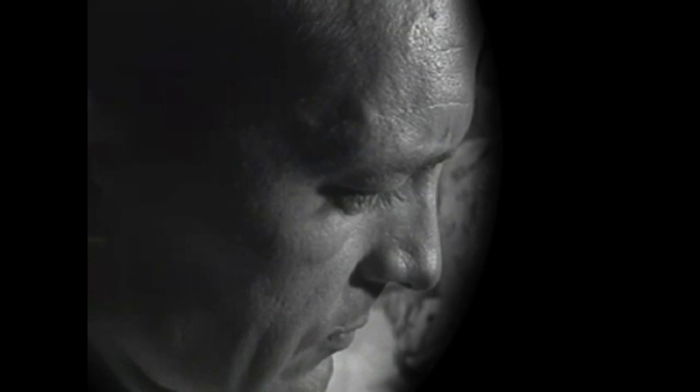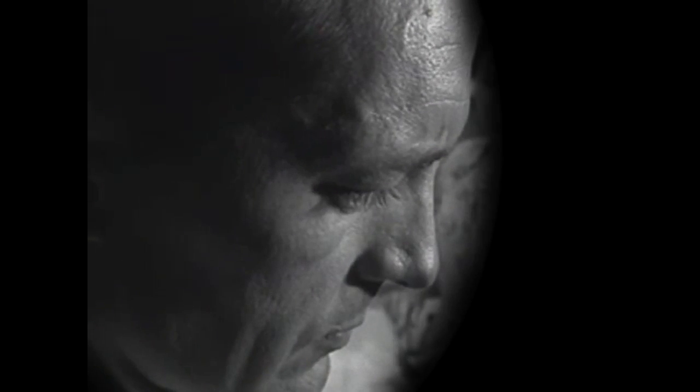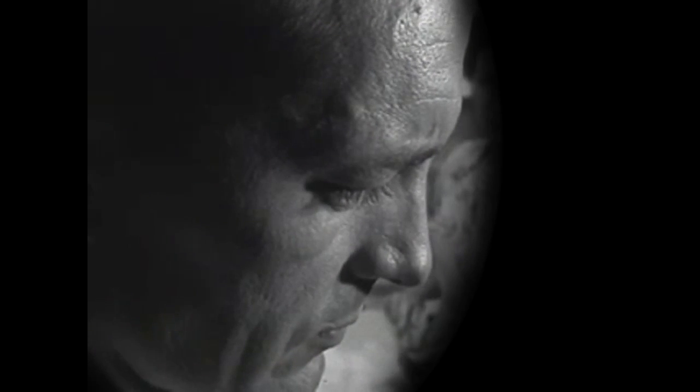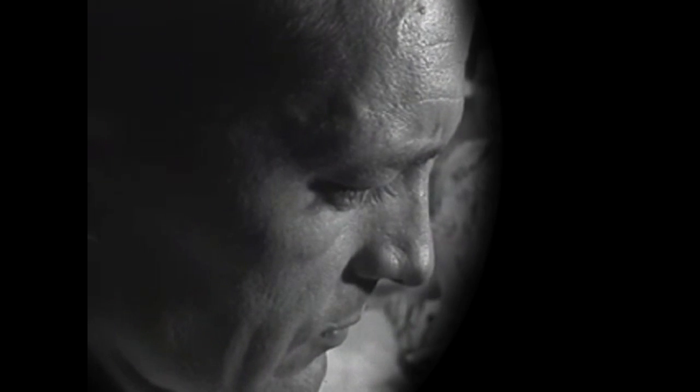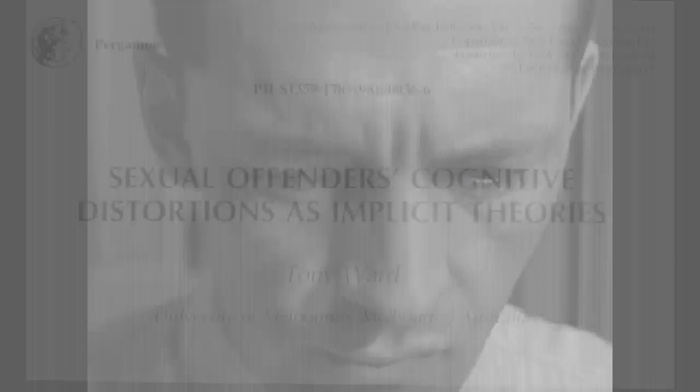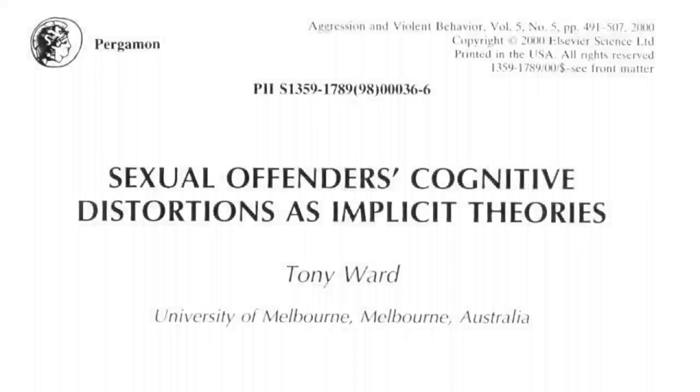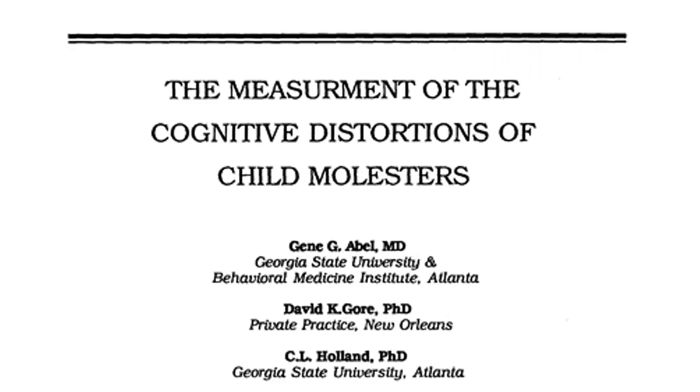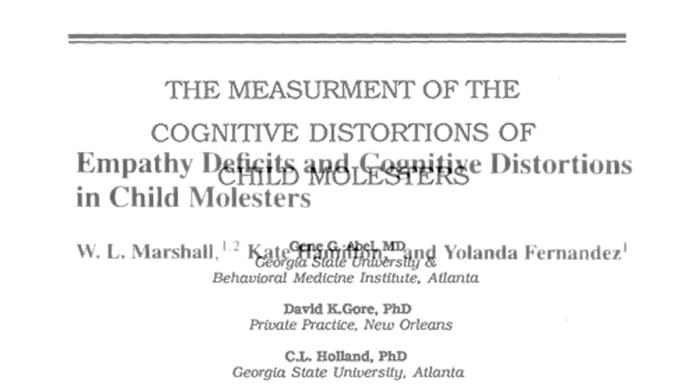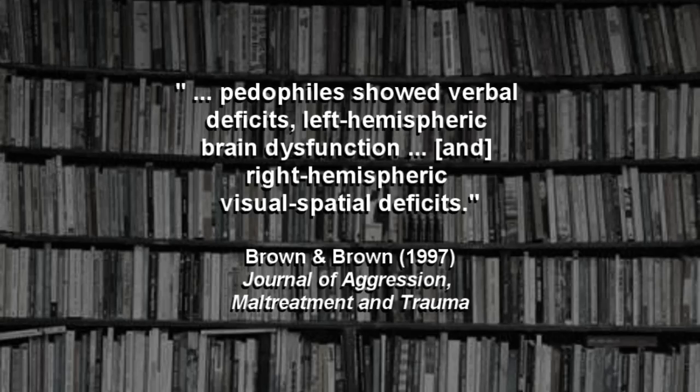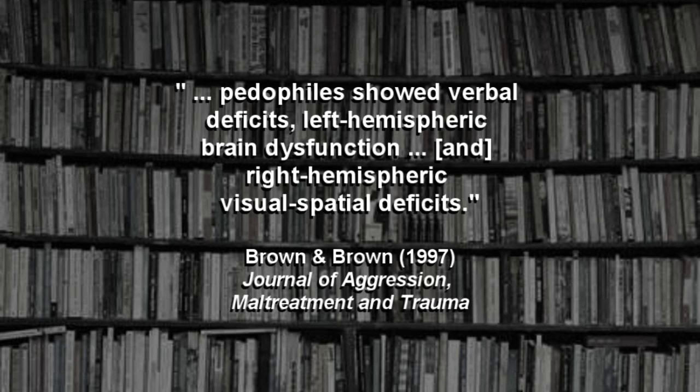Nabokov frequently sought to expose the child predator's deeply disturbed reality. His deviant characters experience a range of distorted cognitions, including verbal, hearing, and vision problems, as well as empathy deficits. Only recently have human science researchers begun to regard such characteristics as defining hallmarks of pedophilia.